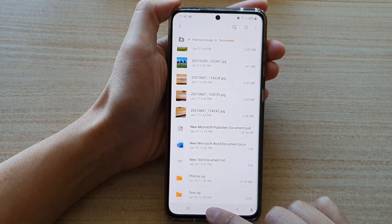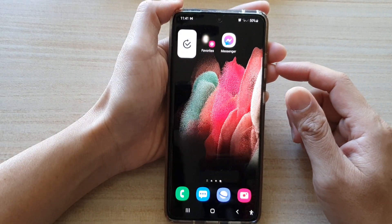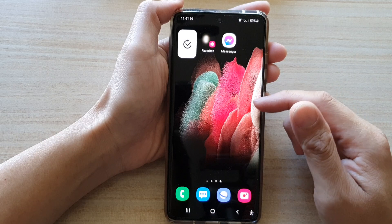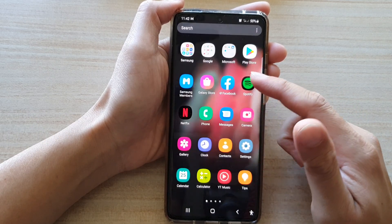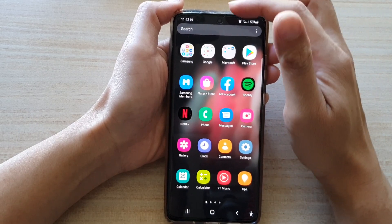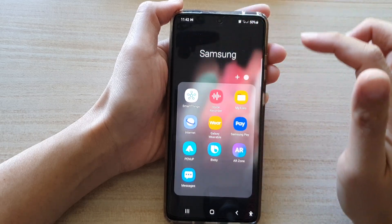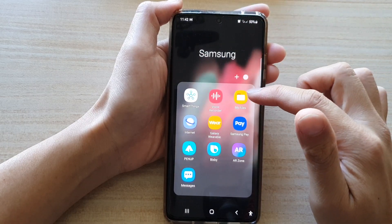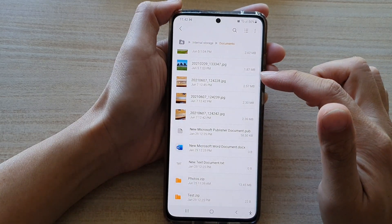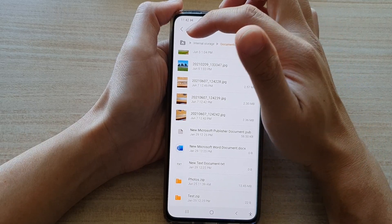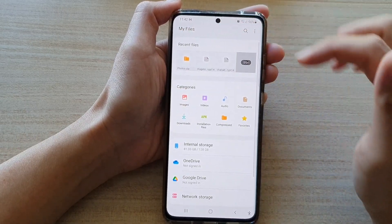First, tap on the home key to go back to your home screen. On the home screen, swipe up to go into the app screen and then tap on the Samsung folder. Next, tap on My Files and in My Files, I'm going to go back to the home page.